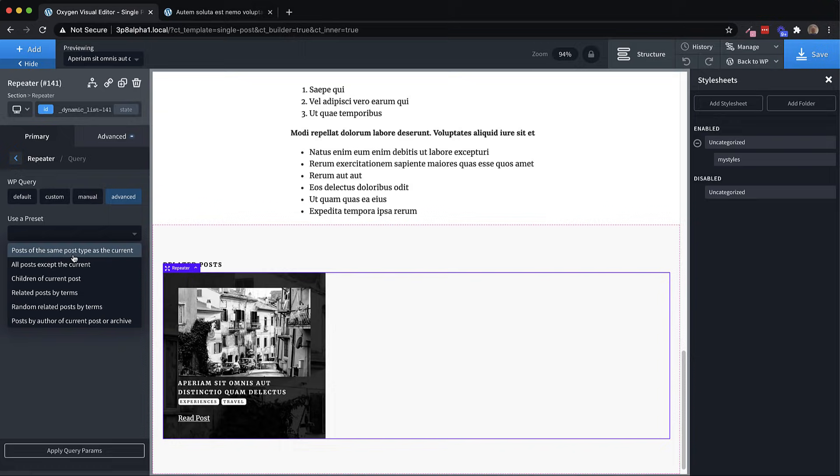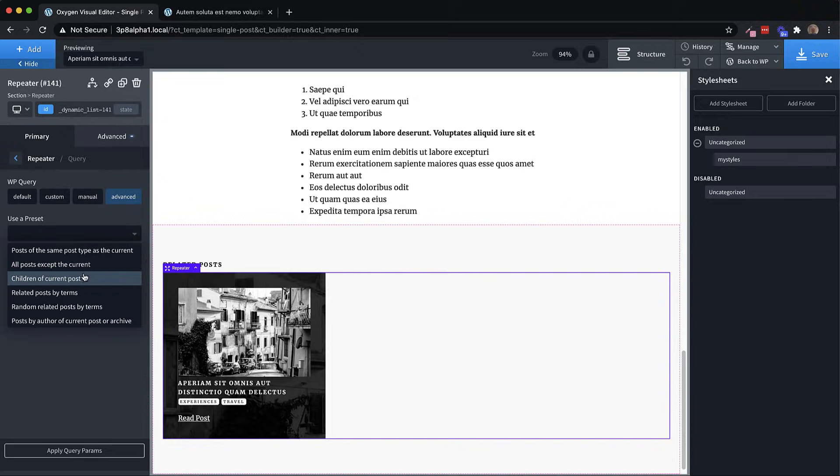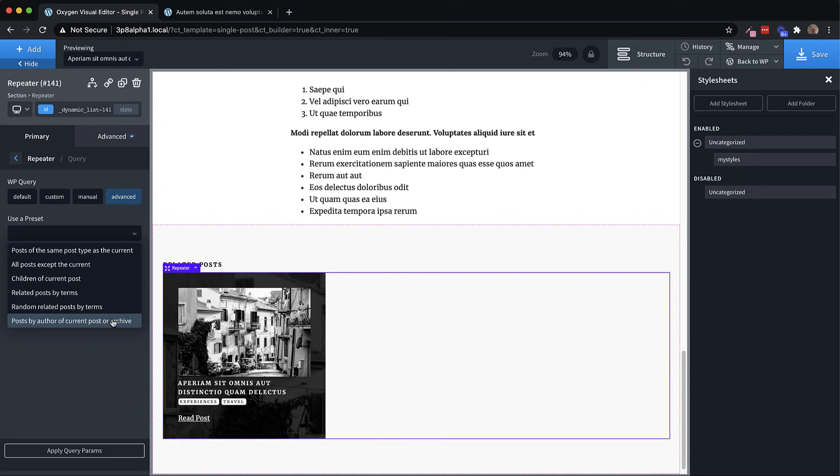But here are the ones that we've included. So posts of the same post type as the current post, all posts except the current post, children of the current posts, related posts by terms, random related posts by terms, and posts by author of current post or archive. So you can see we have some far more advanced options here than what you can achieve through the default custom or manual queries.